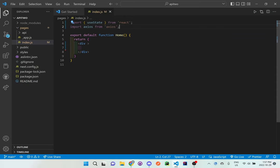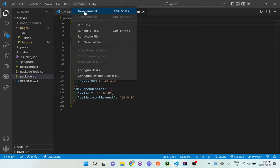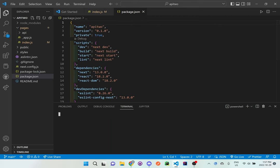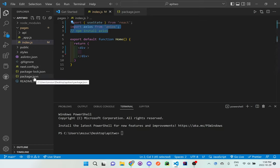In order to actually use axios, we have to install something in our package.json file. To do this, we just need one terminal command. Let's go to Terminal > New Terminal, and I'm going to type npm install axios. This will save axios in our package.json file.